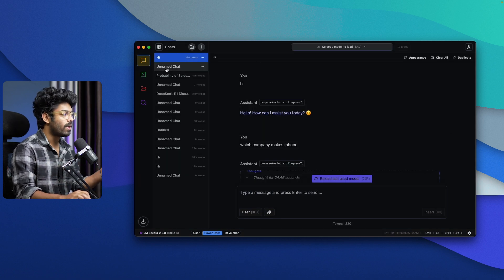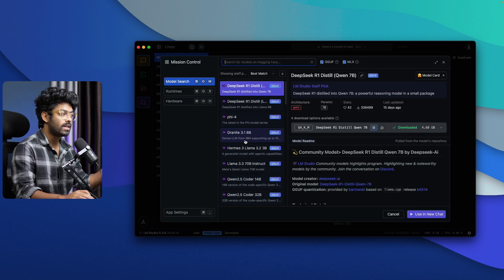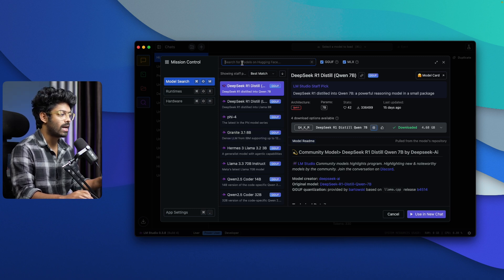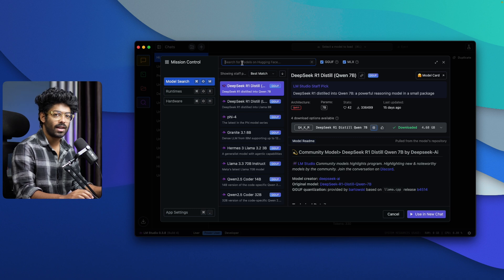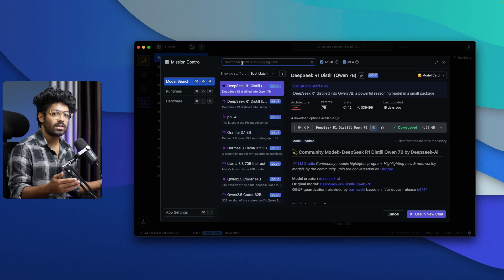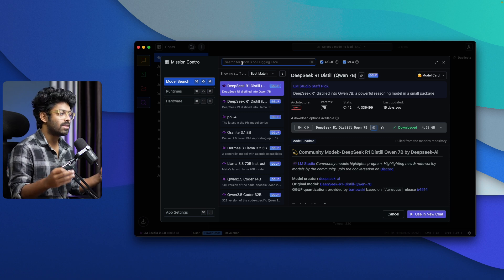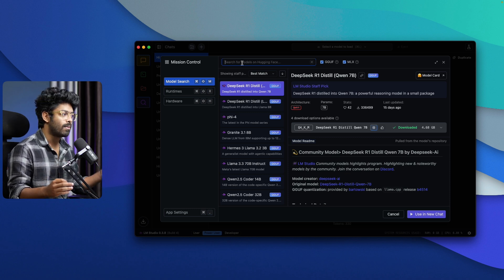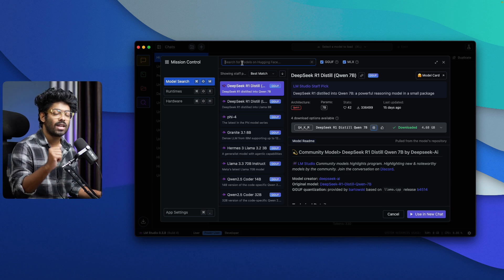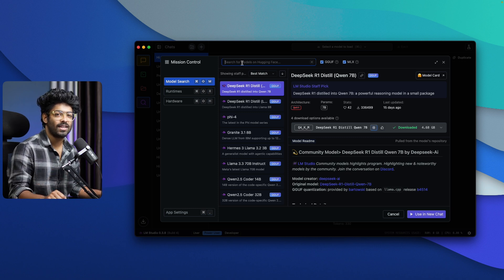The best part about LM Studio is that you can find almost all models available on HuggingFace. You can find models on HuggingFace, come to LM Studio, search for them, and install and run them locally — it's that simple. Softwares like LM Studio and Ollama make it extremely simple to run AI models locally without writing any code or doing complex system configuration. I hope you found this video useful — make sure to subscribe and I'll see you in the next one.